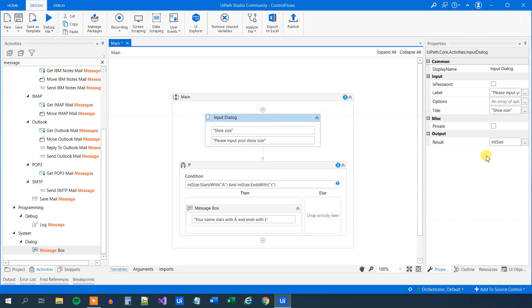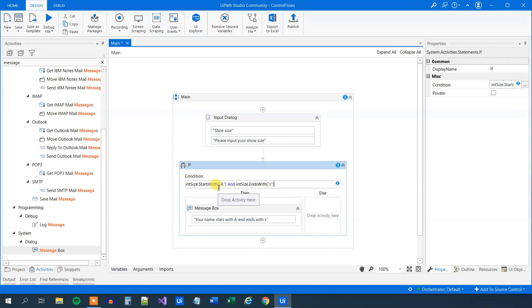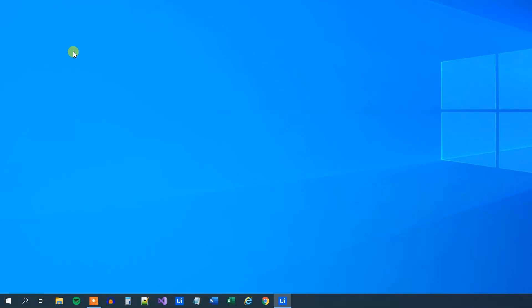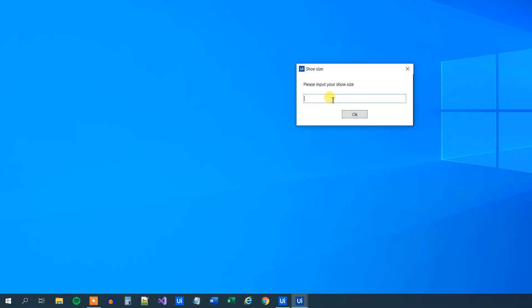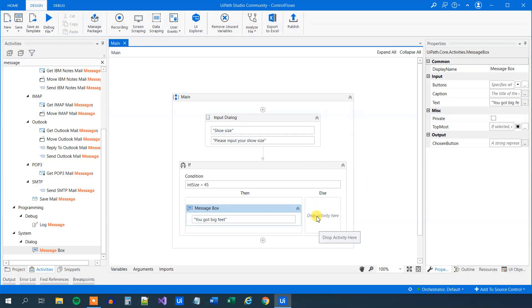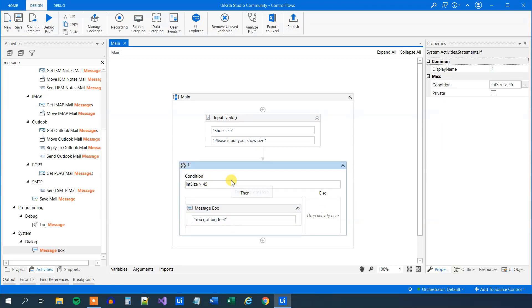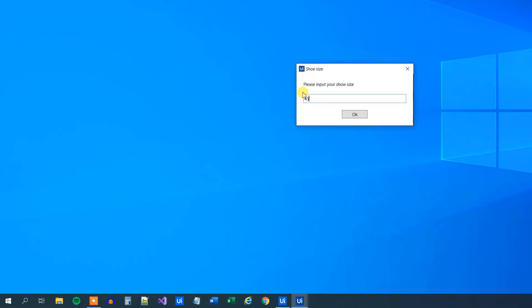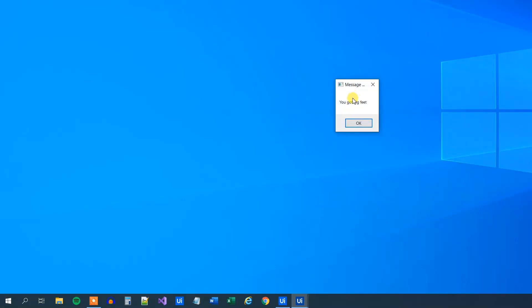Now some magic will happen — we can see it has automatically changed. Now we need to change the if condition. Say we want to find out if the user has big feet — if int_size is bigger than 45, then we can tell the user 'you got big feet'. Let's run it and say 46 — you got big feet. Otherwise nothing will happen. We could also have bigger than or equal to — remember the bigger/smaller than sign goes first, and then the equal sign. So entering 45 — you get big feet.